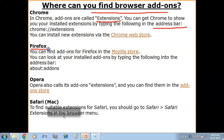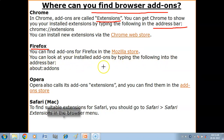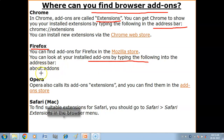If your browser is Firefox, you can find add-ons in the Mozilla Store. You can view your installed add-ons by typing the appropriate address into the address bar. You can install new add-ons from the Mozilla Store.